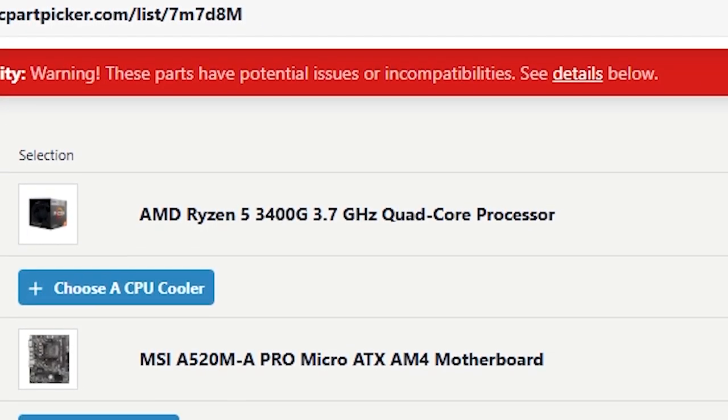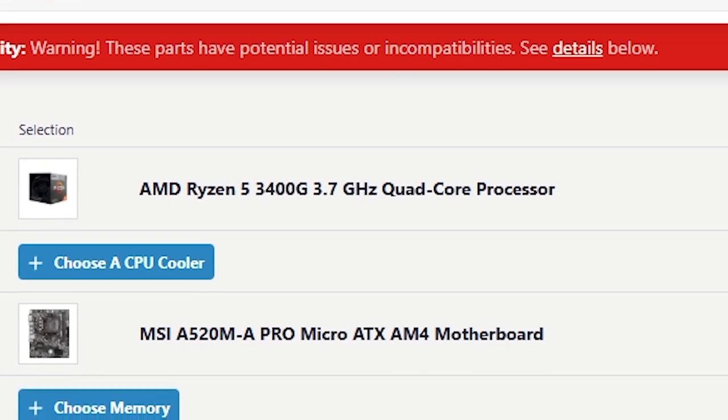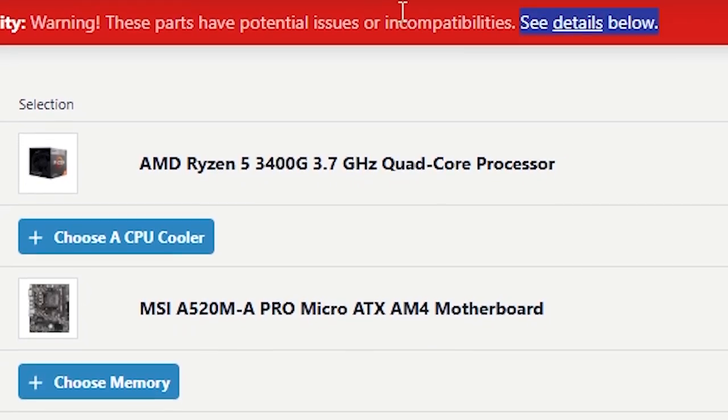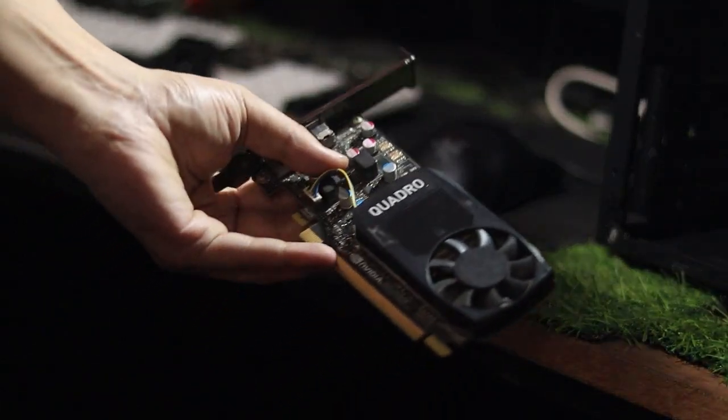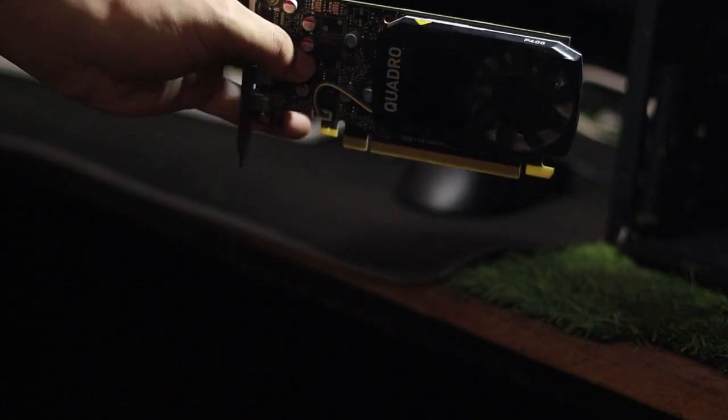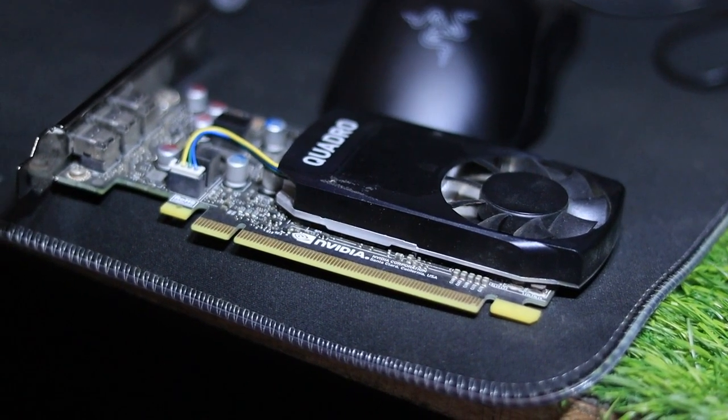If you're in a similar situation, don't worry. There's a workaround. While the motherboard doesn't support the 3400G's integrated graphics, you can bypass this limitation by installing a dedicated graphics card.